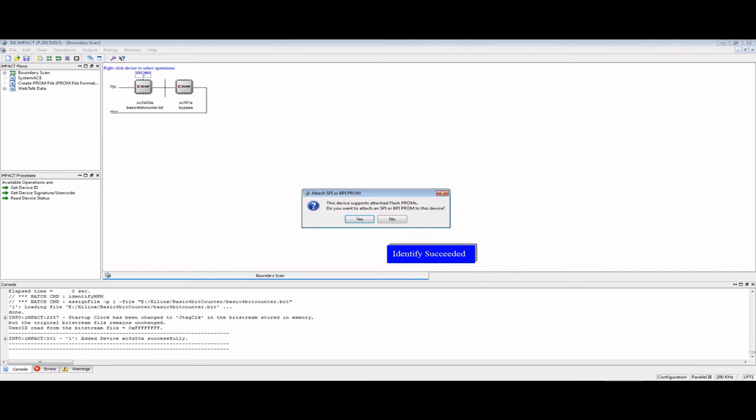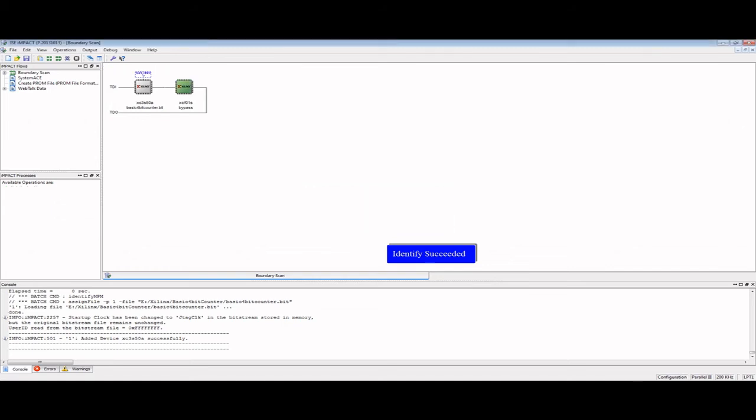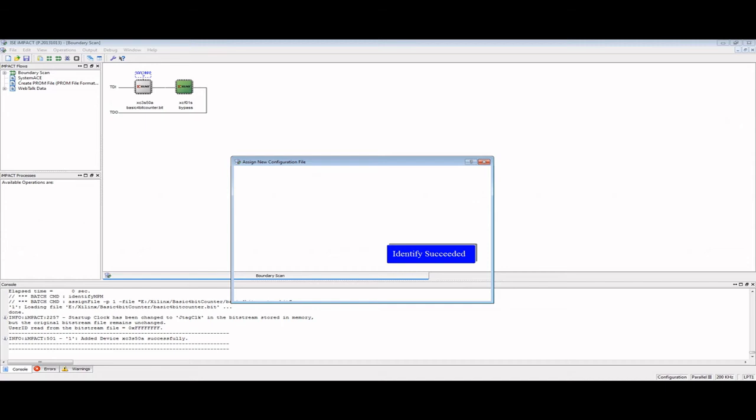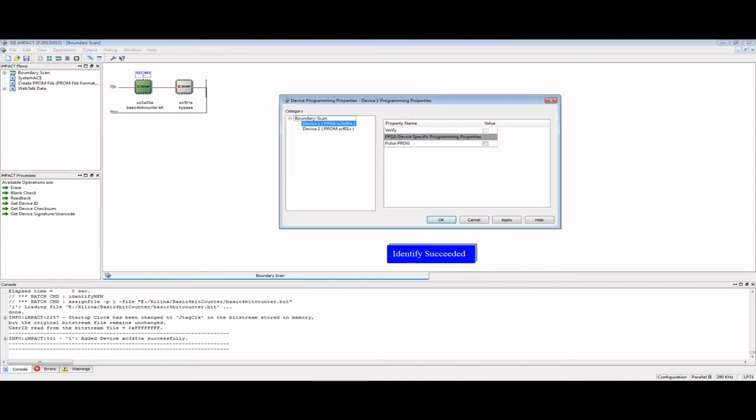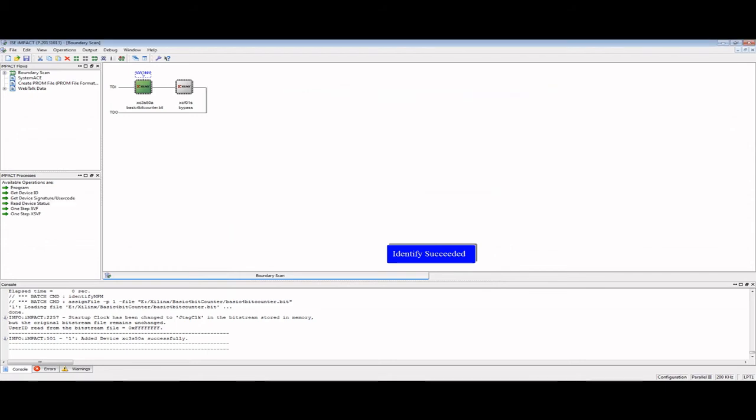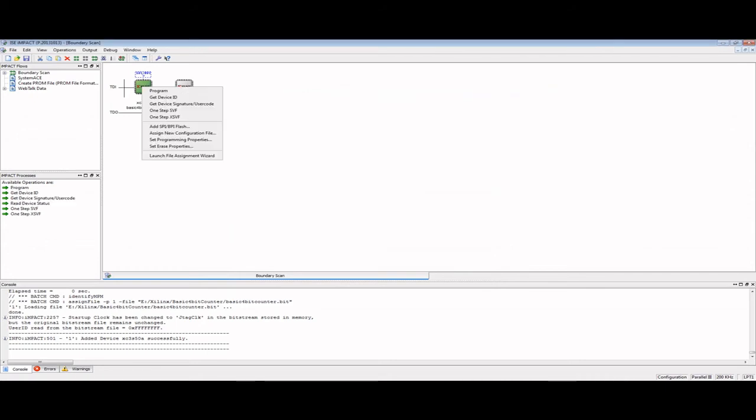Since there is no SPI or BPI prom, I'll skip the next step and bypass the file for the prom for now. In a later video, I'll show you how to program this prom to make the Spartan self-running. I'll leave the default settings next and hit OK. At this point, I am ready to program the chip. I'll right-click the icon and select Program.